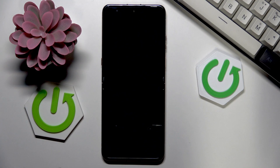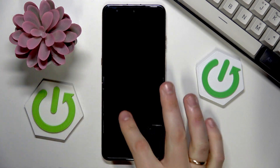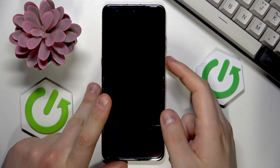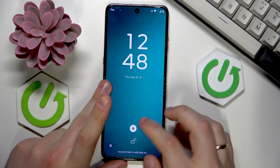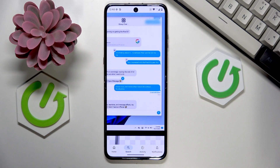Blue bubble means RCS. Anyway, as far as this video goes, that'll be it. Thanks so much and bye.